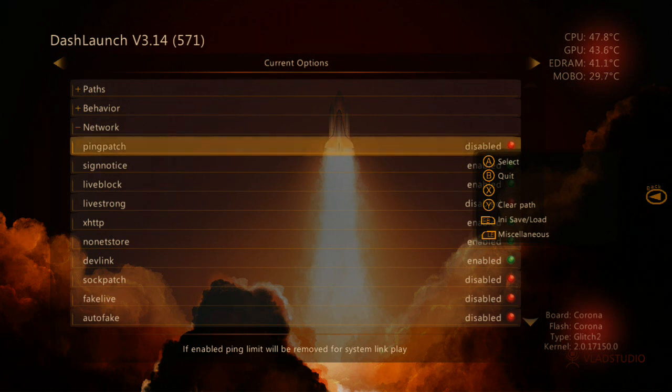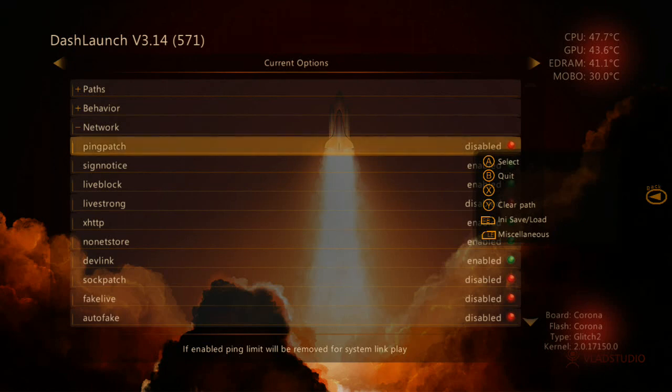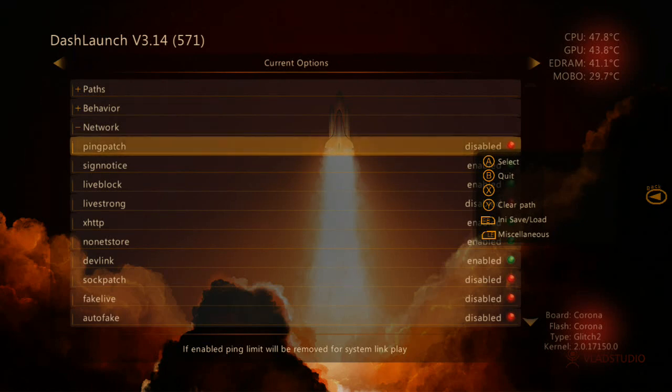Okay, but the first thing you need to do is going to Dash Launch. It's always best to have the latest Dash Launch. So I've got version 3.14.